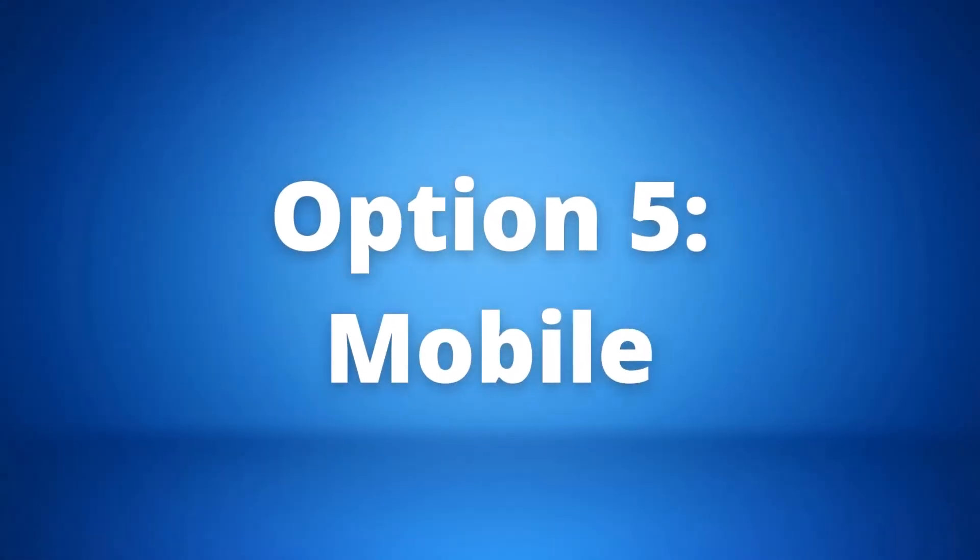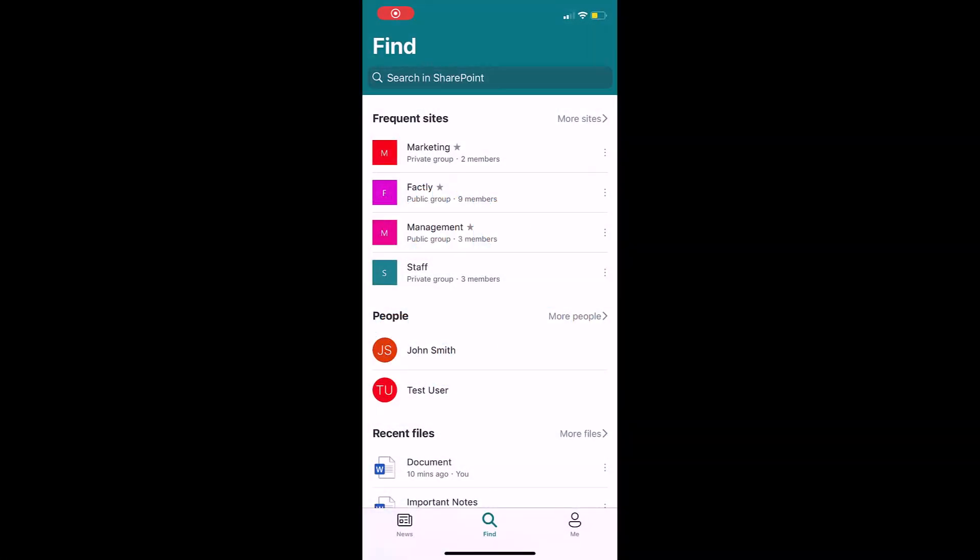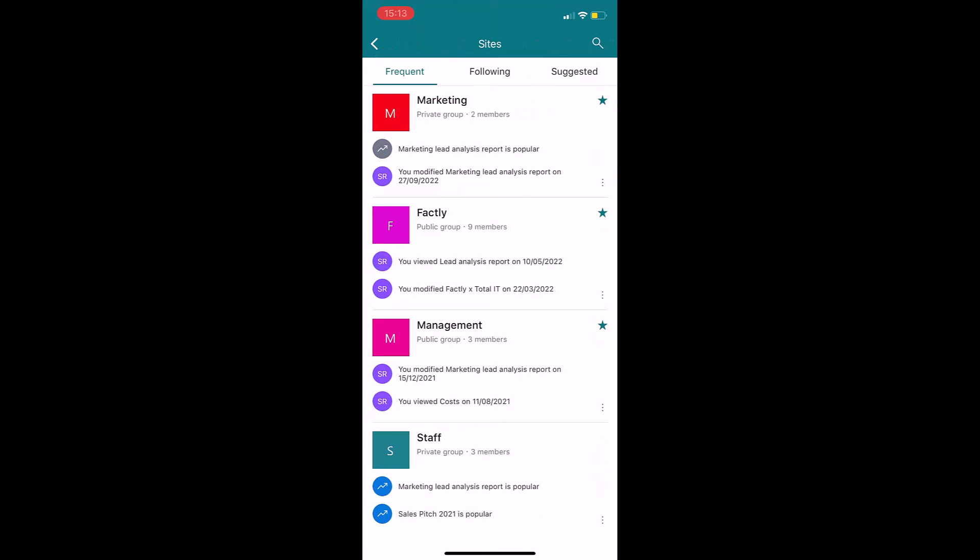Option 5 is through mobile. Lastly, if you are mostly working from the field, you might need access to files and folders via your mobile app.